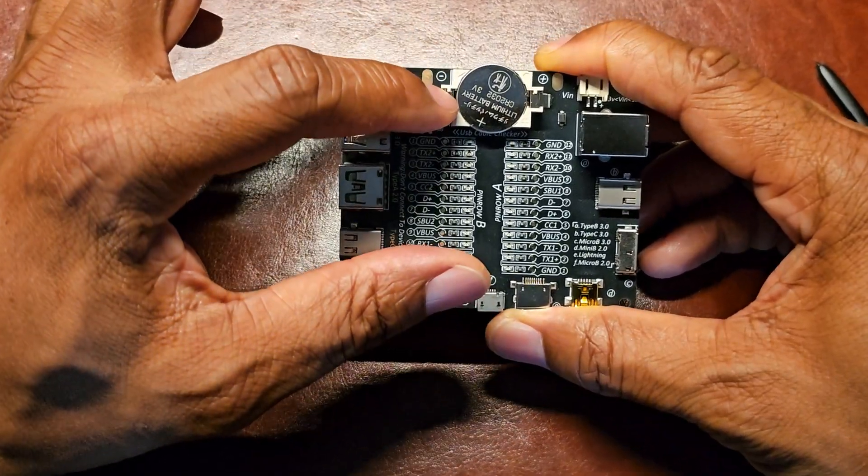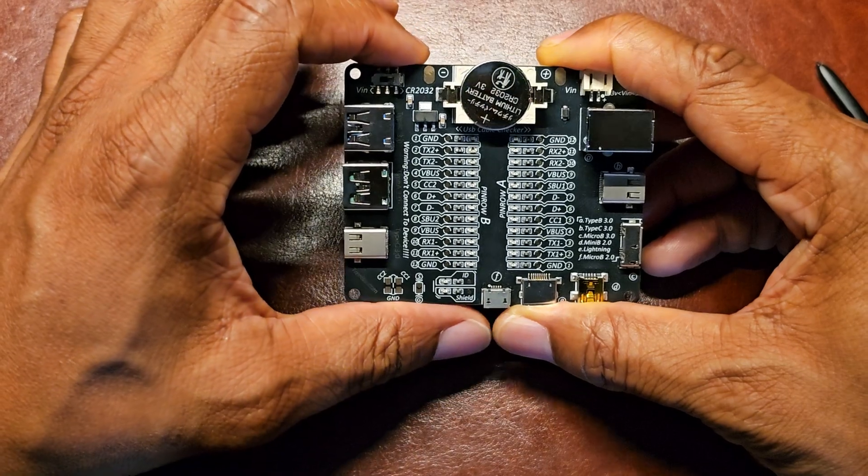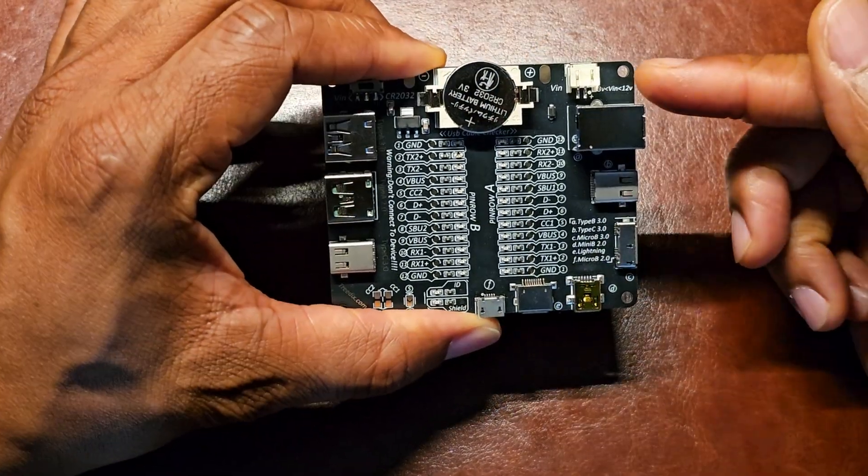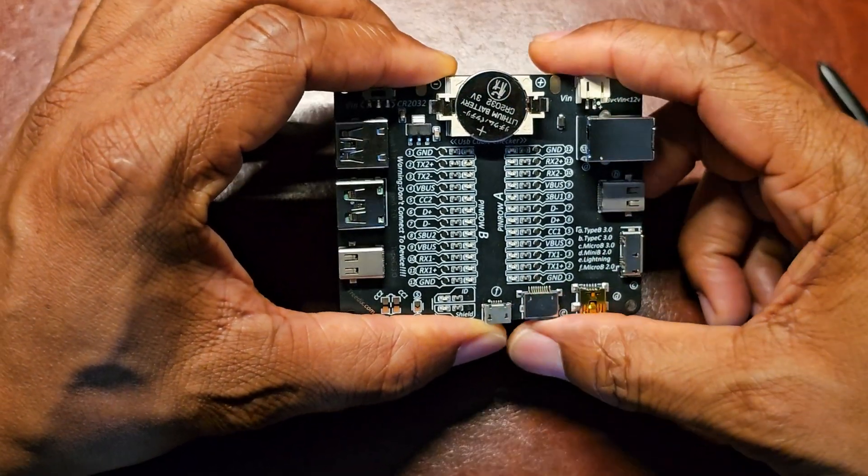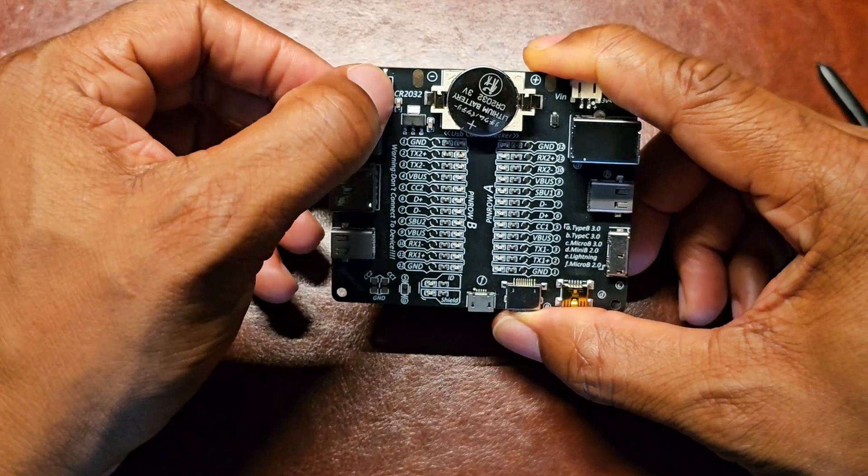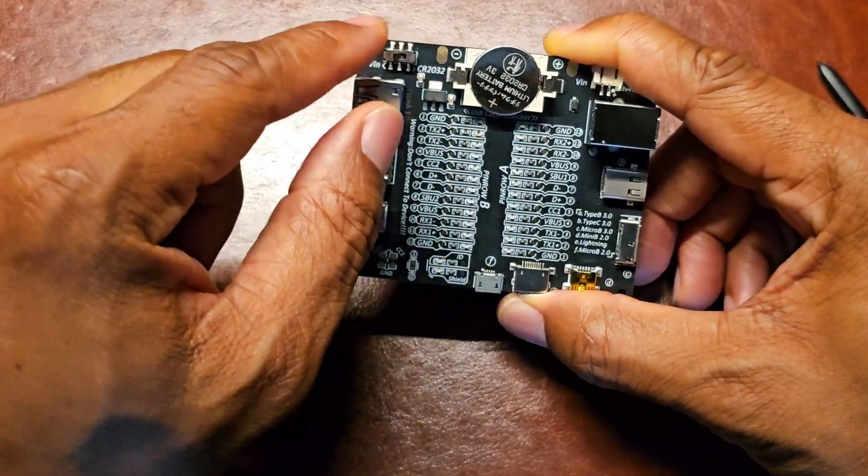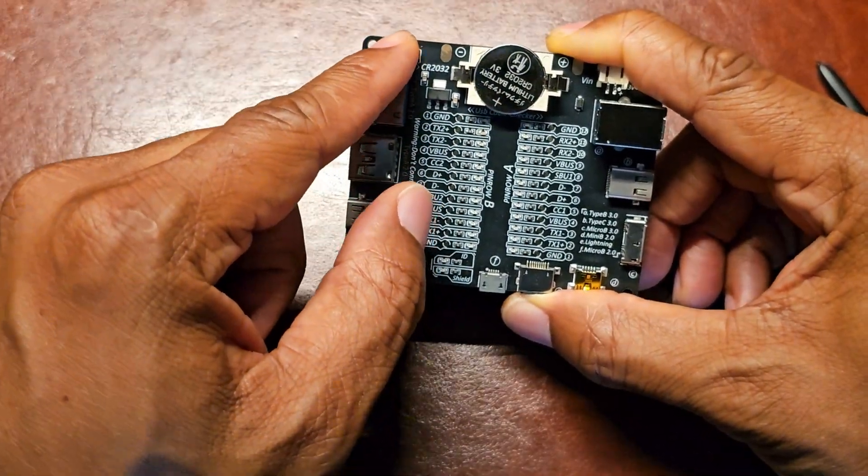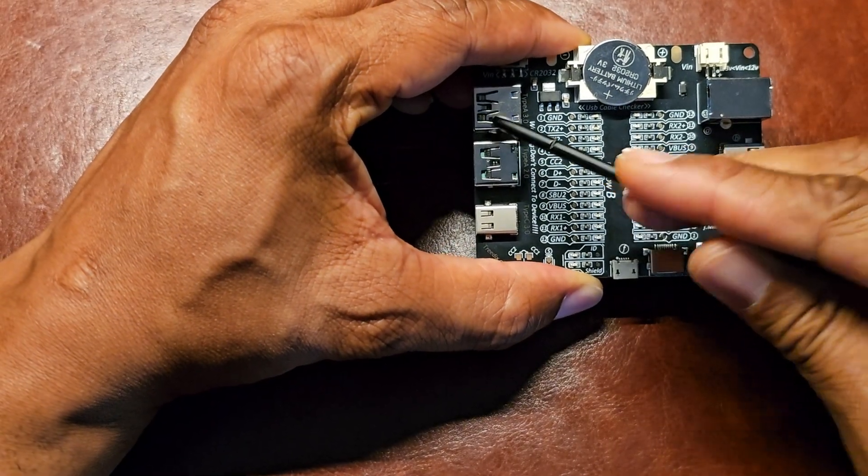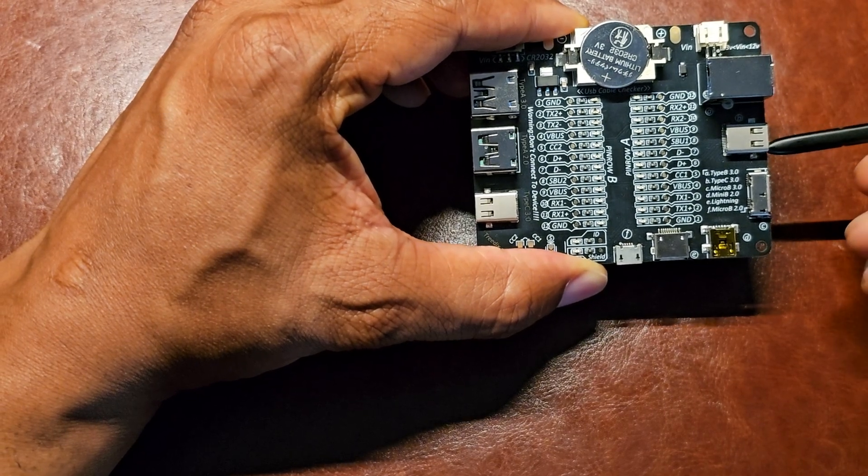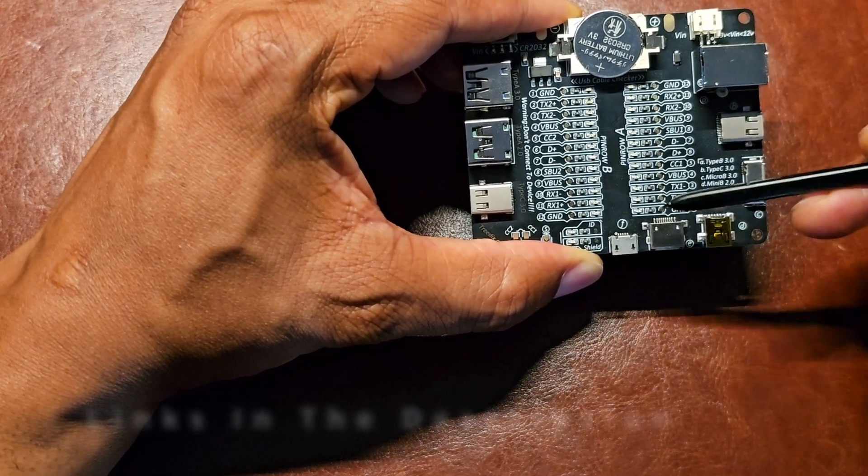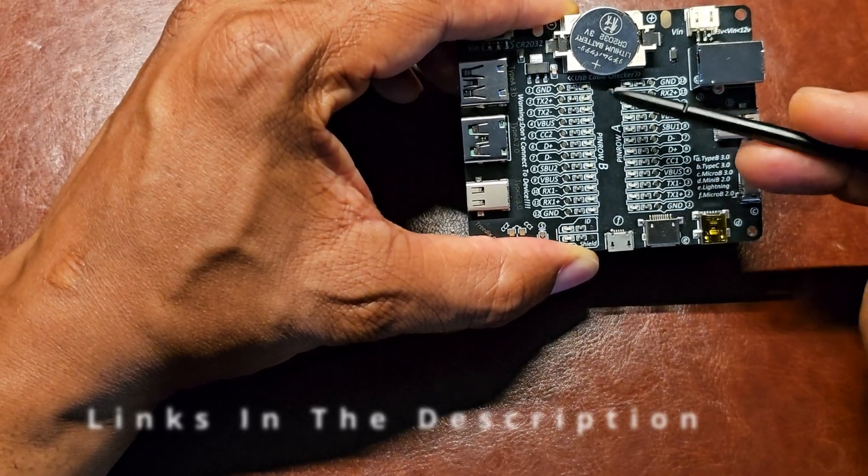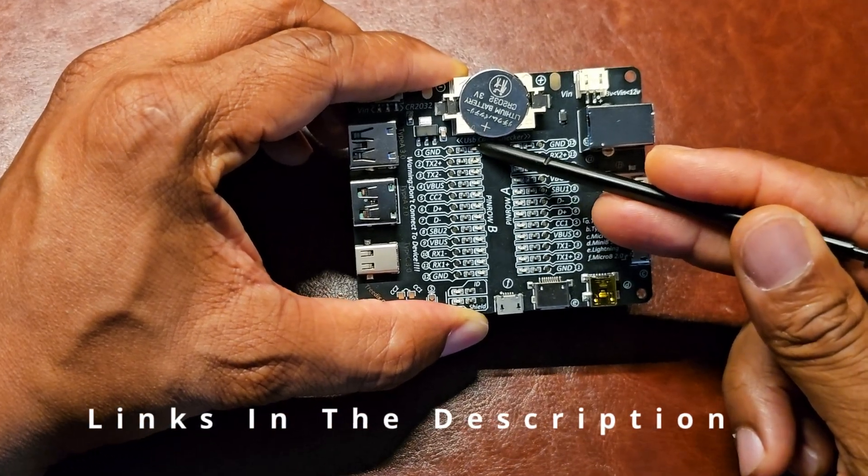Right now it's powered by this CR2032 3V battery, but you can power it with 12V from this section and then use this switch to move between the 12V or the included battery. So how it works is that you plug in a cable on this side and another side of the cable on this side and these LEDs will light up and then you'll see continuity between each side. The ground is just telling that it's grounded.